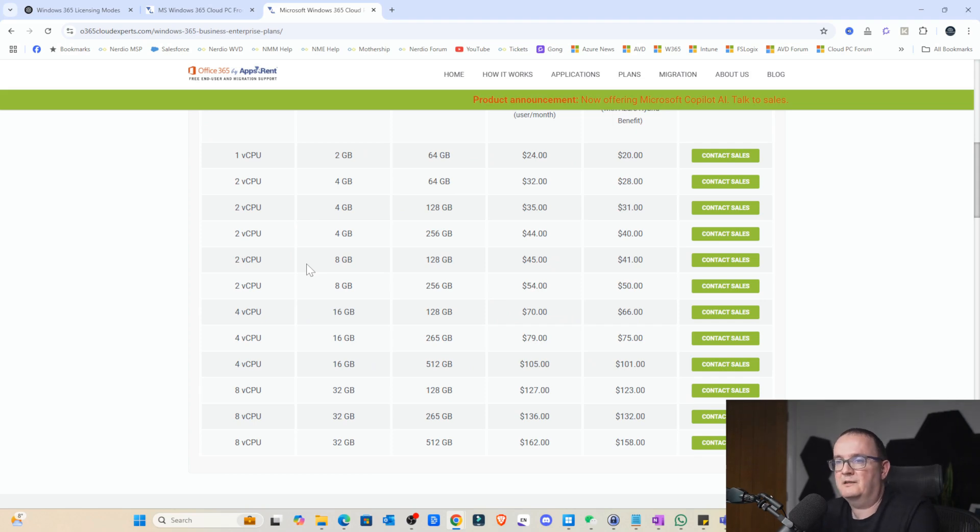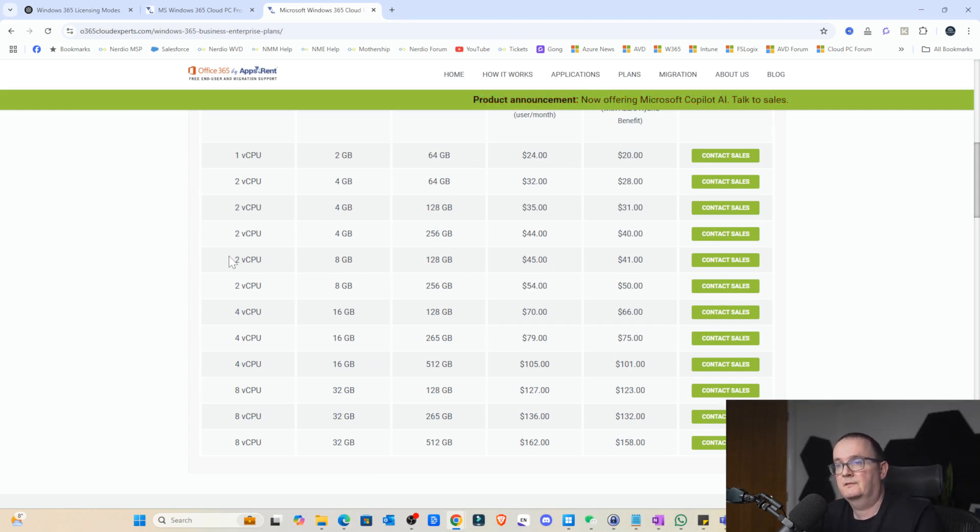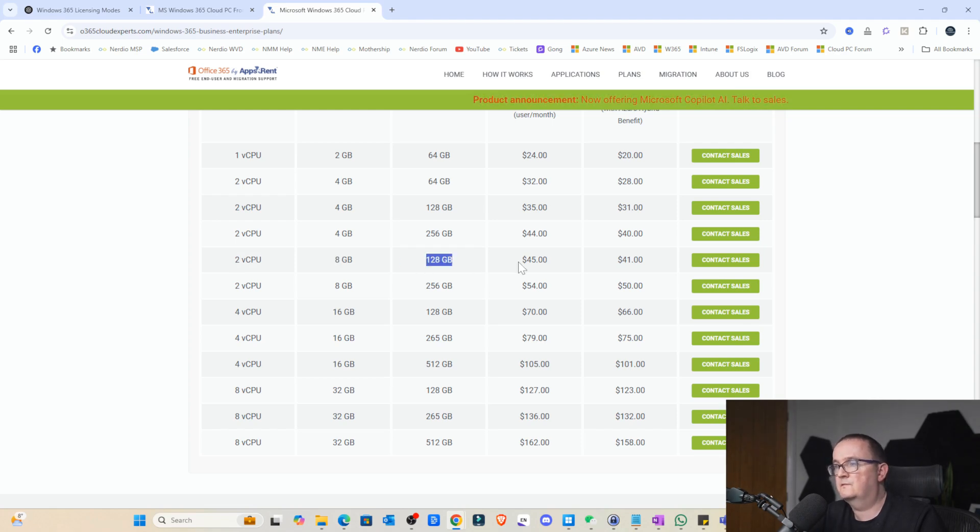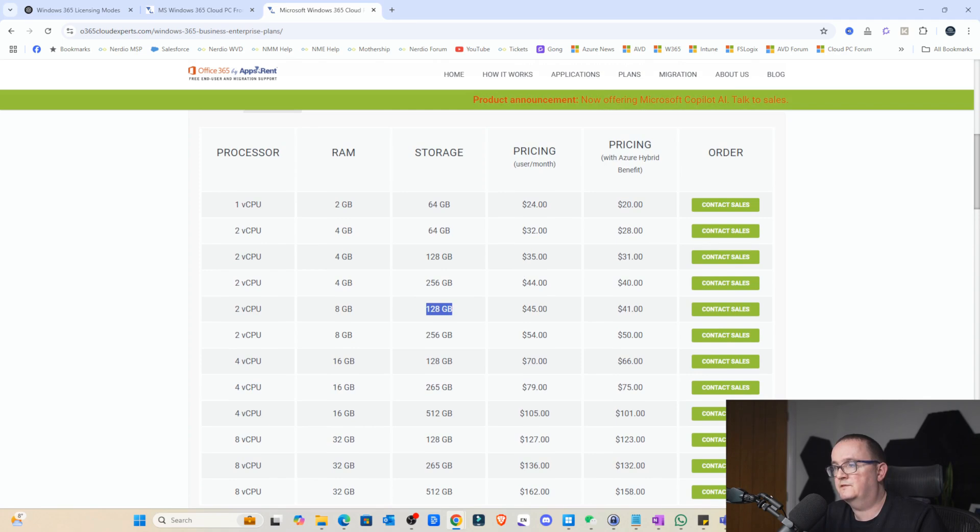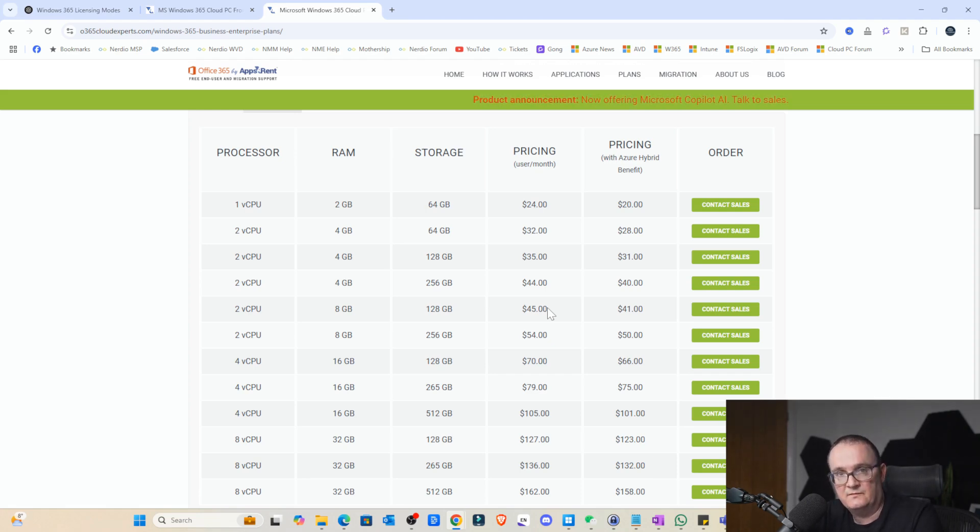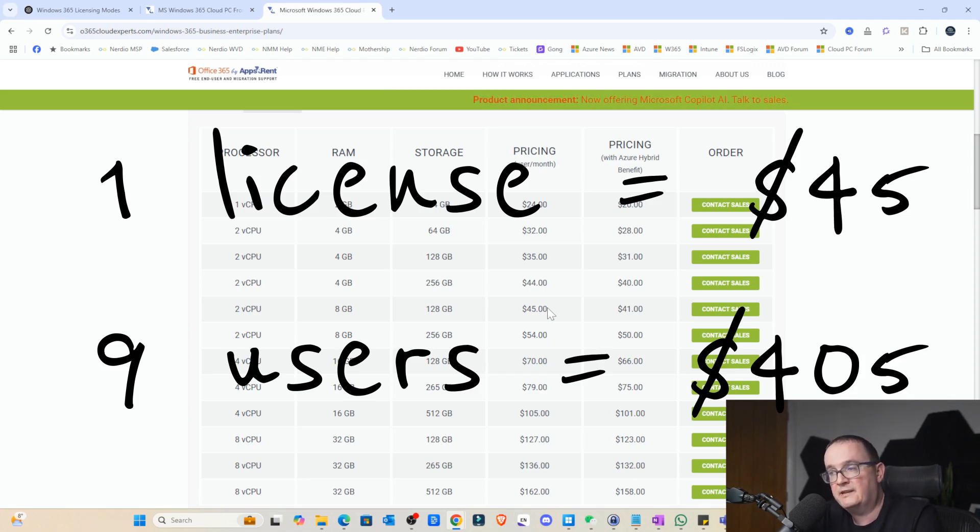First, let's look at the cost of a Windows 365 standard license. Here, I'm going to use one particular example where we have a 2 vCPU with 8 gigs and 120 gigs of RAM. That's going to cost you $45 a month. If I've got 10 users, that's going to cost me $450 a month for that Windows 365 license with 2 CPUs and 8 gigs of RAM.